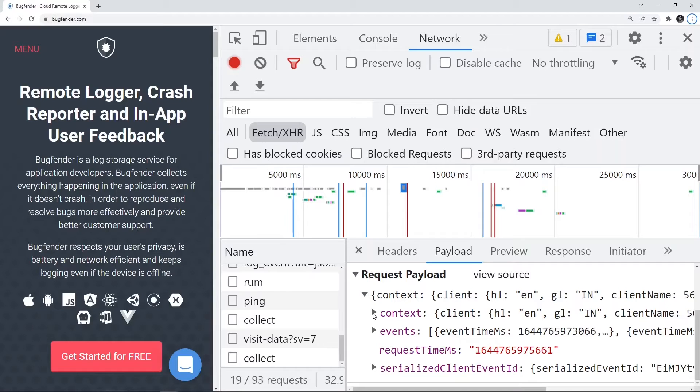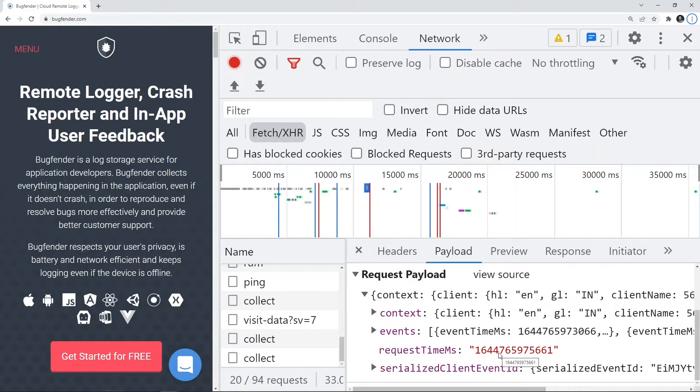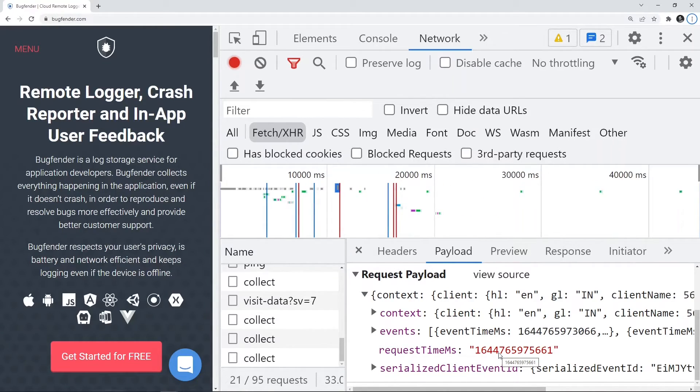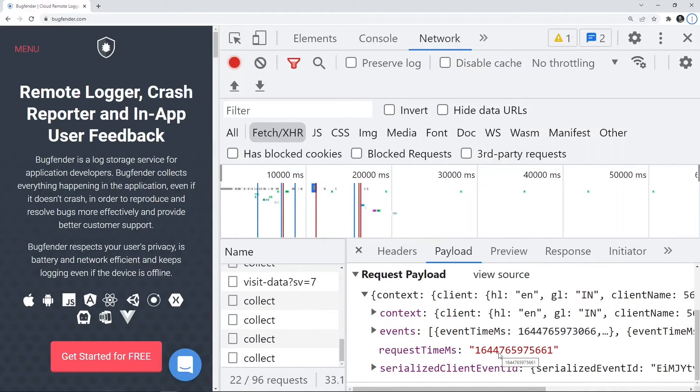We have things like context, we have things like events, the request in millisecond. There are a bunch of details that are going from the client application to server application, which is cool. And at some point, just by looking into it, you can actually recognize that something you are sending may not be the one that your server is expecting, so you can change it.